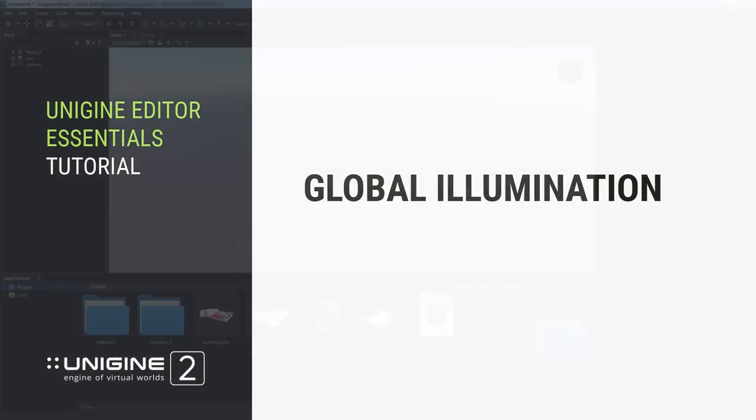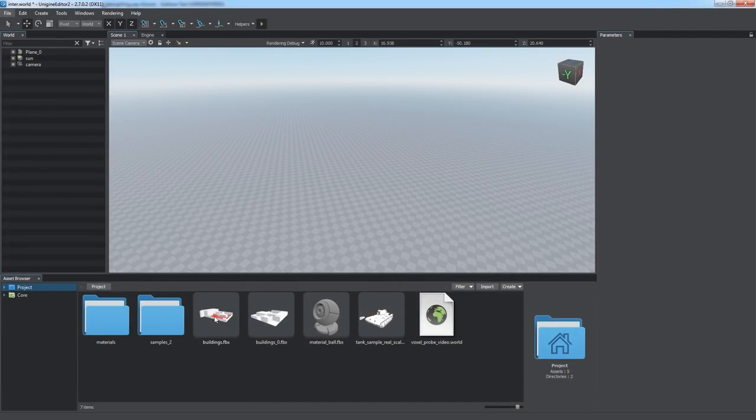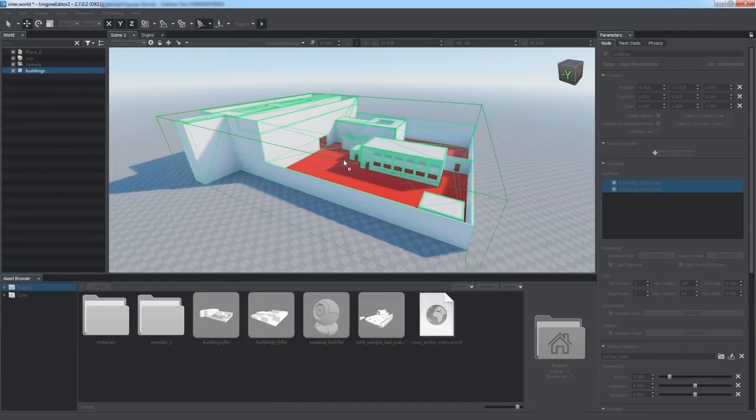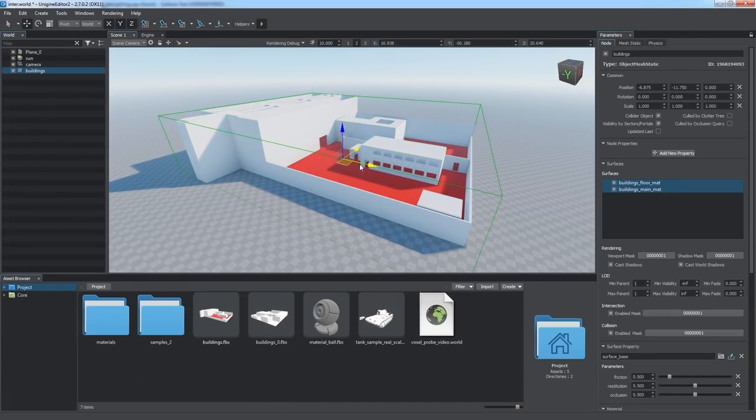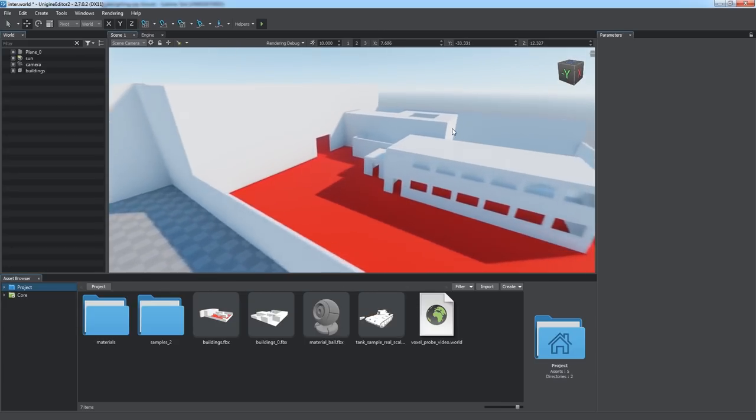Global Illumination. In this tutorial, you will learn about advanced lighting techniques in setting up global illumination for your Unigine scene.